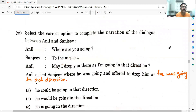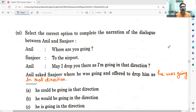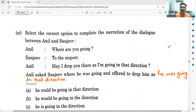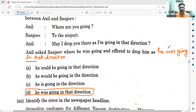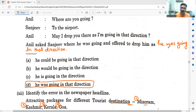Sub-question number 11: Select the correct option to complete the narration of the dialogue between Anil and Sanjeev. Anil says: 'Where are you going, Sanjeev?' — 'To the airport.' Anil: 'May I drop you there as I am going in that direction?' Reported speech: Anil asked Sanjeev where he was going and offered to drop him as he was going in that direction. D fits the situation, so D will be the answer.